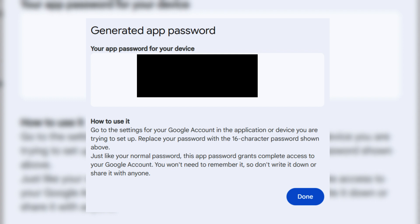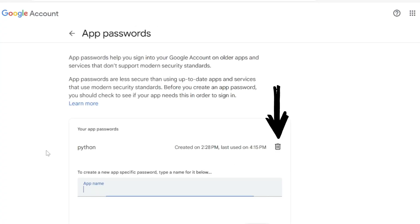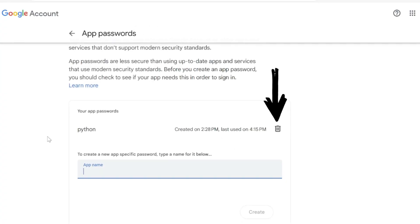Now, copy down the password as this will be needed later in the video. Also, please delete the app password that you created after completing this project as these are less secure than using up-to-date apps and services that use modern security standards. To delete them, just click on the delete icon next to the name of the app.